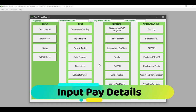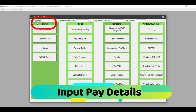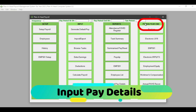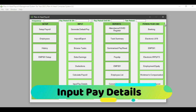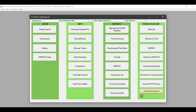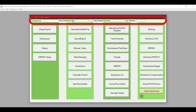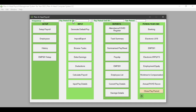The first method I am going to discuss is the input pay detail screen. If you look at the dashboard, you will notice that the screen is made up of the setup, the input, report, as well as the period end and year end reports. On top of the screen, you will see a section that allows you to select the frequency and the period that you are going to be working in.